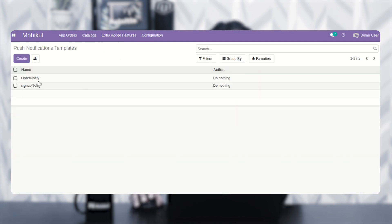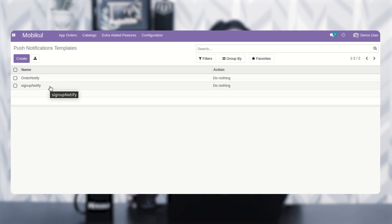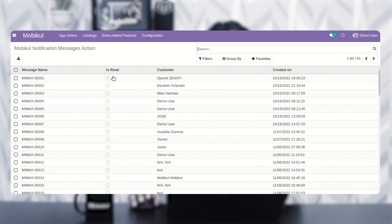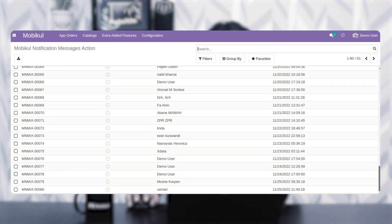Under notification templates, you can set up templates for order notify and sign up notify. Whenever a customer places an order, an automatic push notification is delivered confirming successful order placement. Similarly, when a customer signs up on the mobile app, a sign up notification is sent displaying that they are successfully registered. The templates section also shows message names, read status, customer names, and creation dates.